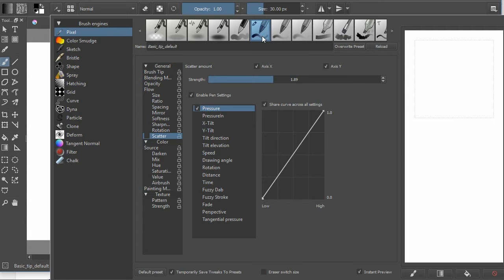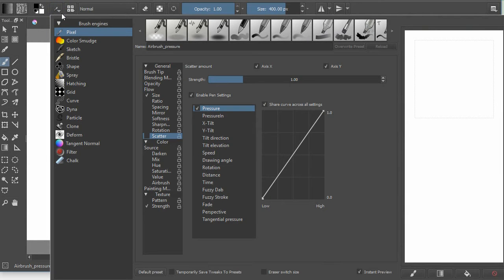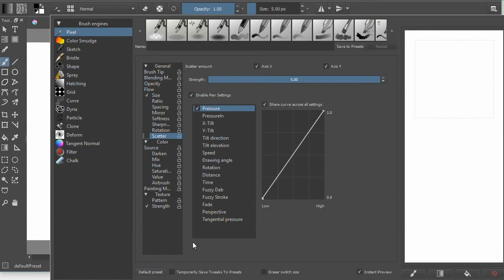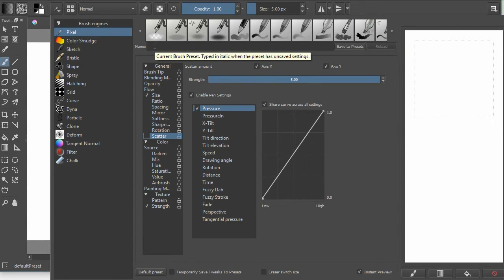But now let's do a walkthrough of actually creating a brush. So this is the actual step through or the walkthrough in the manual. So I'm just going to bring up the brush editor. And remember that you can press F5 to do that or click on the button. I'm going to make sure that we have the pixel engine selected. And then I'm going to click on the default preset. Notice that when I do that it sets a bunch of settings and we see save to presets and there is no name there.